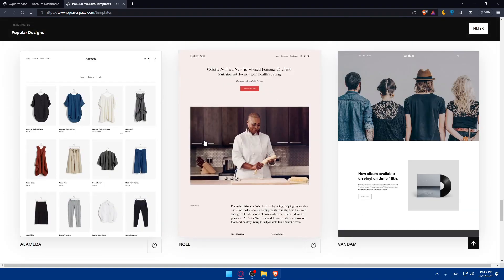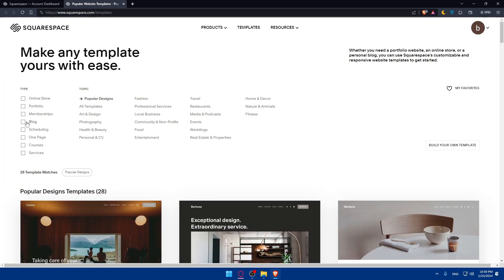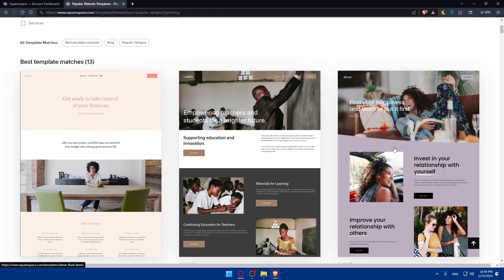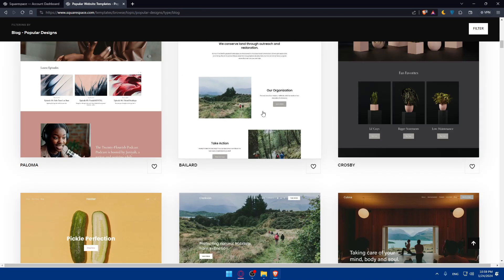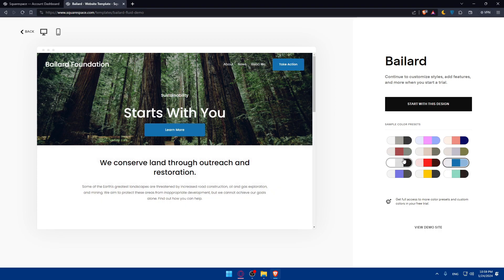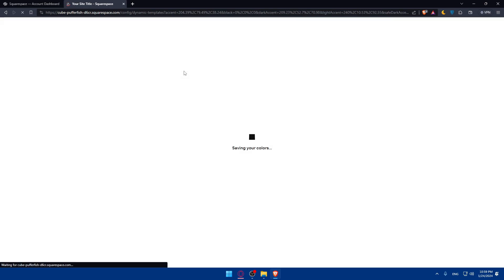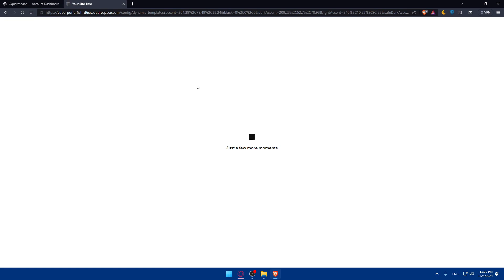Browse through the templates and look for the one you want. For this video, since we want to link Instagram to Squarespace, let's look at blog templates. Select a template you like — they'll show variations changing fonts or colors. Pick the one that suits you and click 'Start With This Design.' Squarespace will then set things up and generate your template in about 20 seconds, and your site will appear.